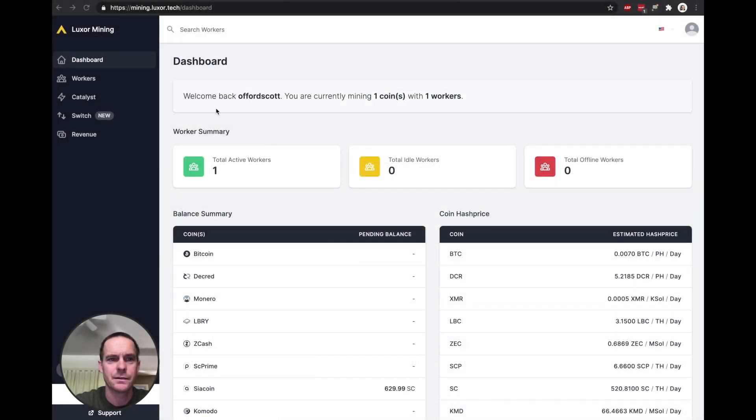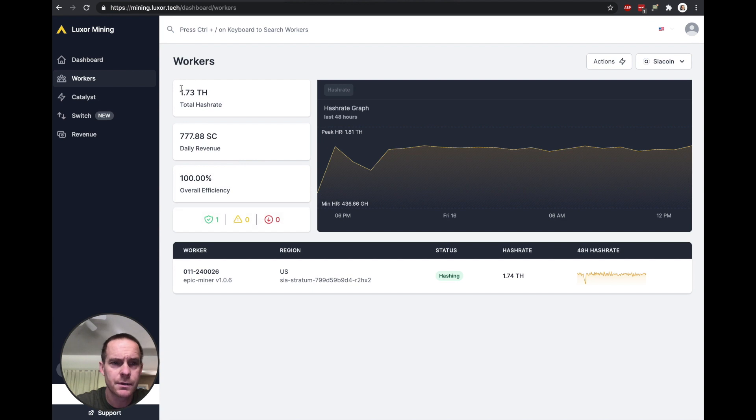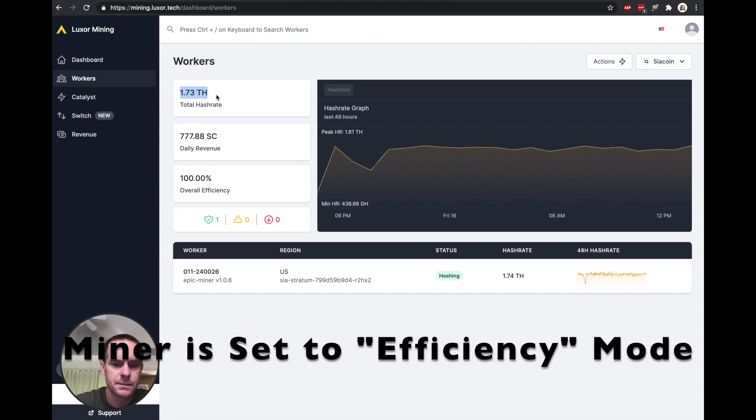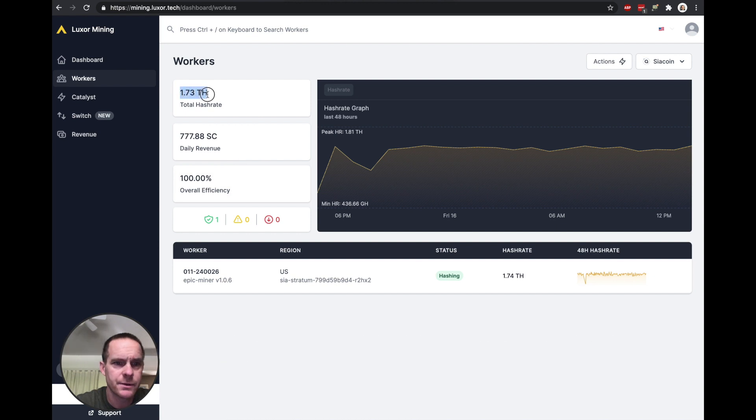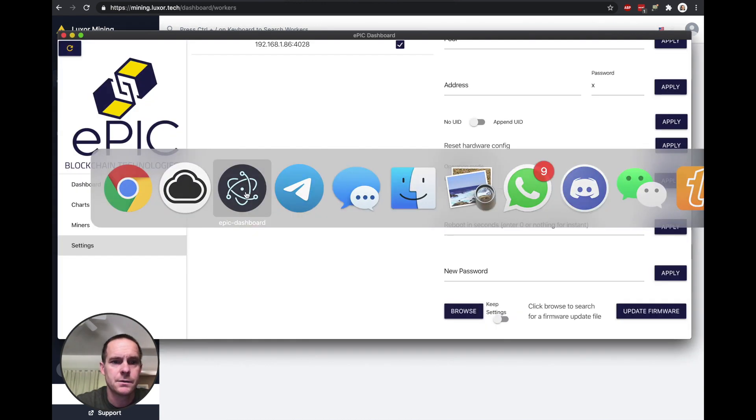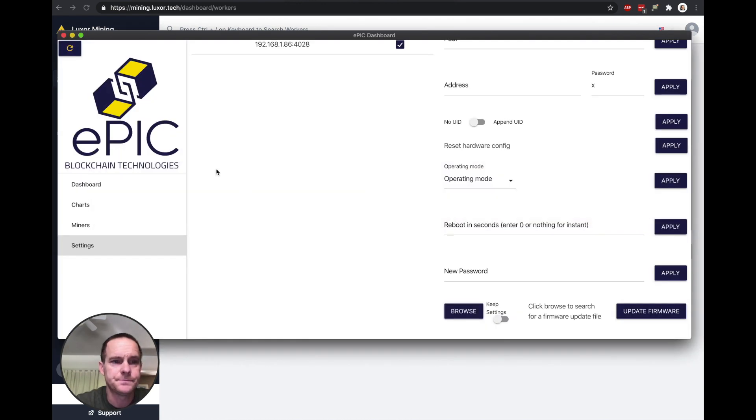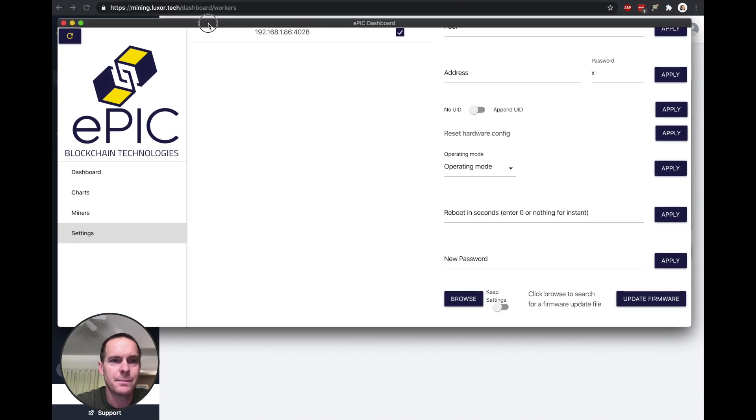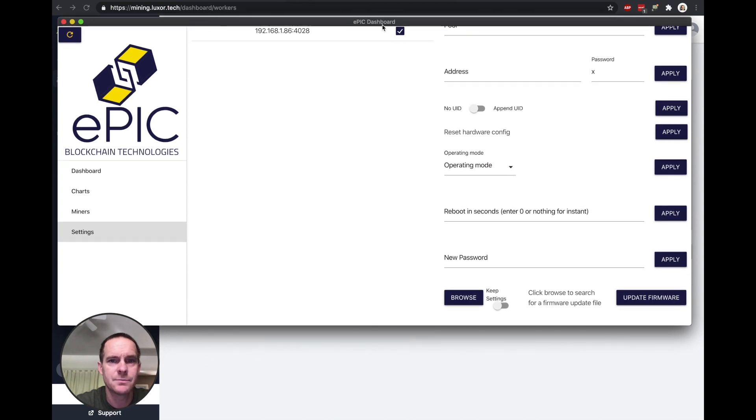So right here is my Luxor mining pool. You can see the workers. Right now this SC 200 is mining at 1.73 terahash. And then if I open up the Epic dashboard, instead of going to the actual IP address in a browser, you would open up this Epic dashboard they provide.